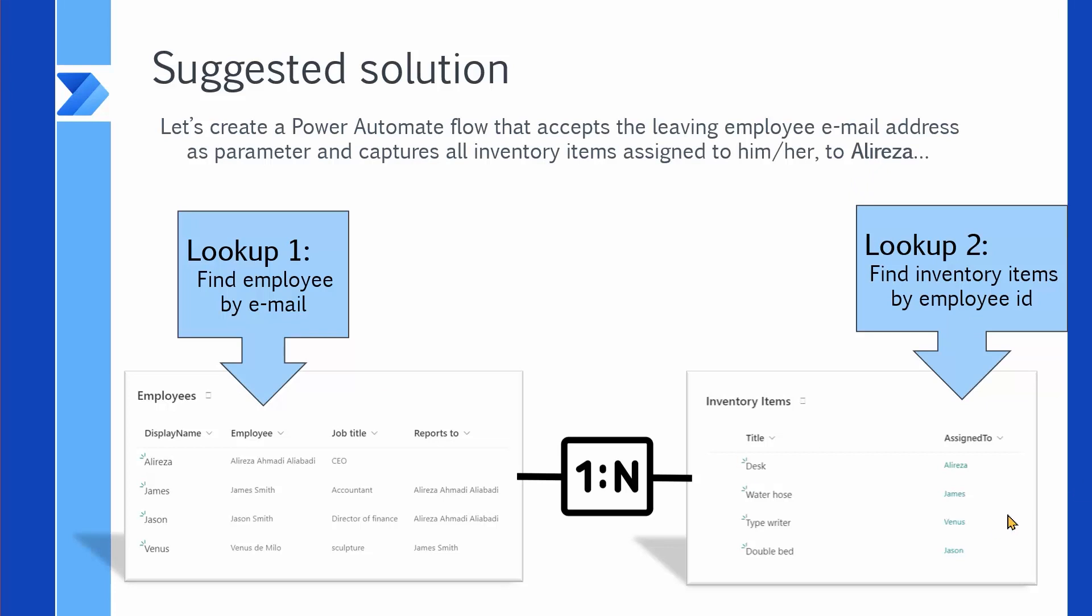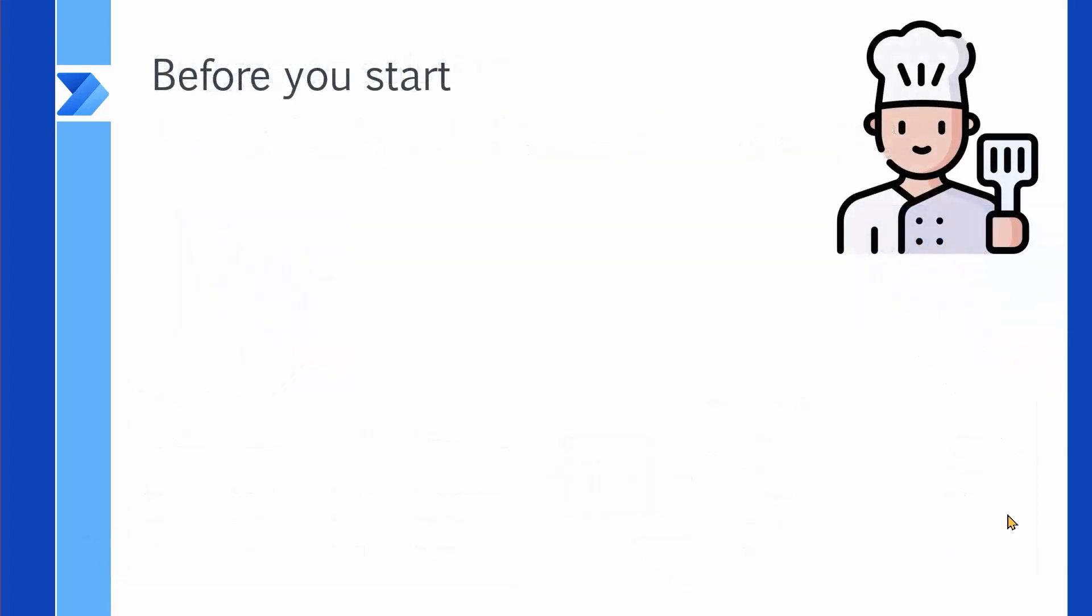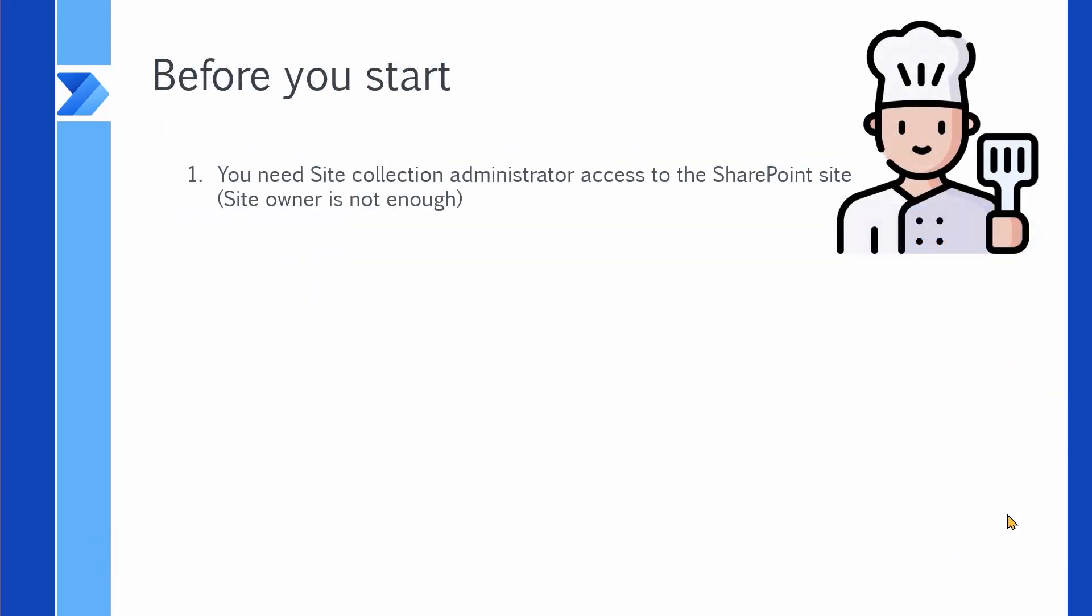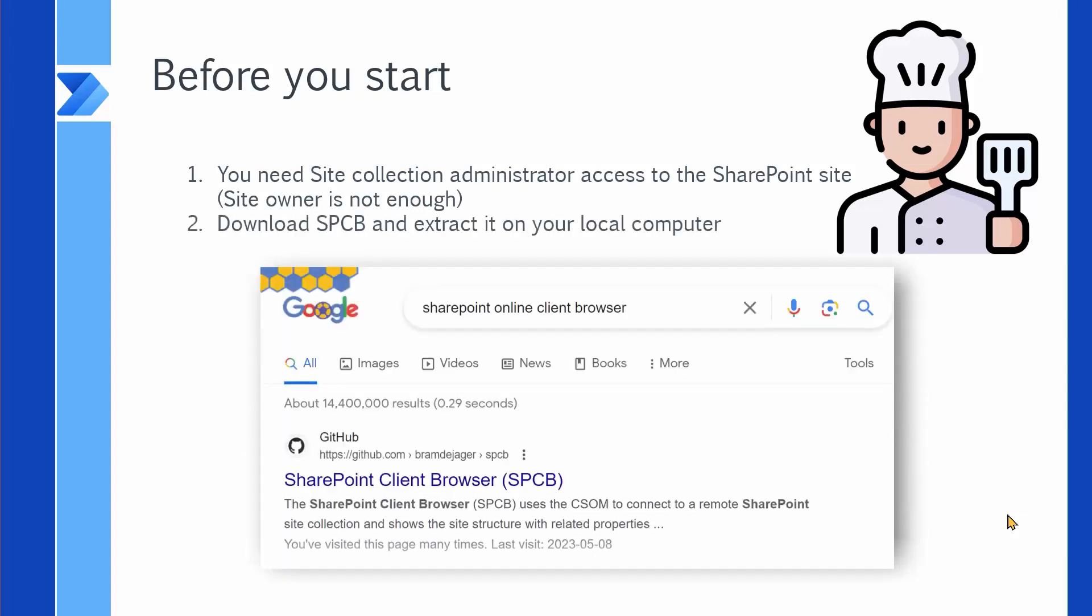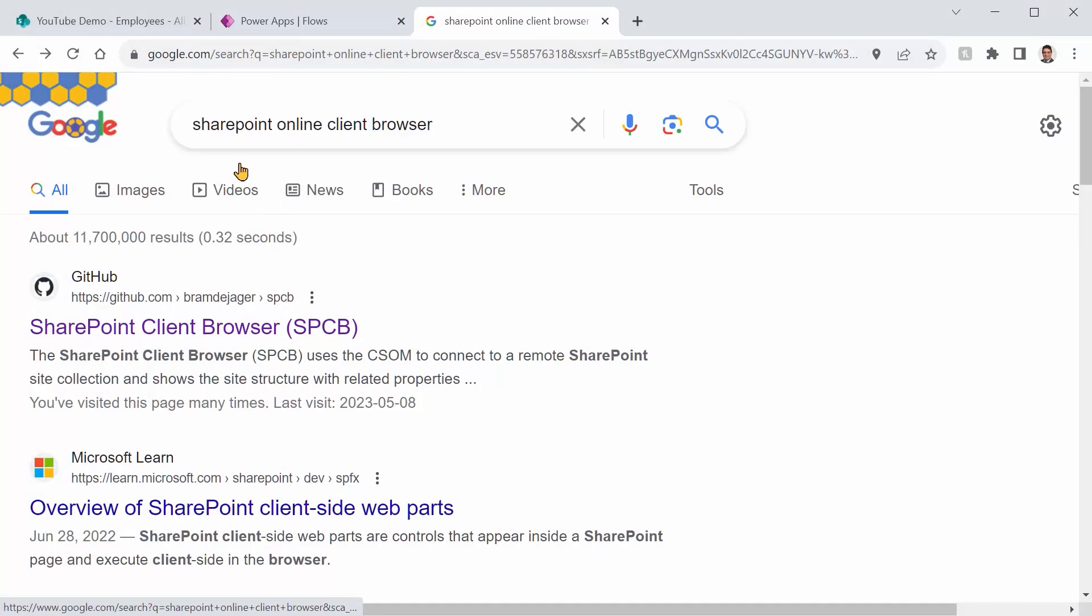But don't rush. Before you go to Power Automate and create flow, we need to have a few things before we start. First of all, you need site collection administrator access to the SharePoint site that you're working with. Site owner is not enough. Why? Well, because you need a second tool called SharePoint Client Browser, and we need to download it. To do that, just go to Google, search for SharePoint Online Client Browser.